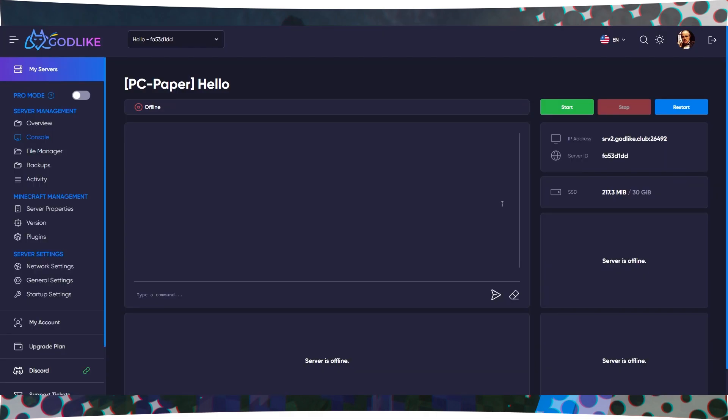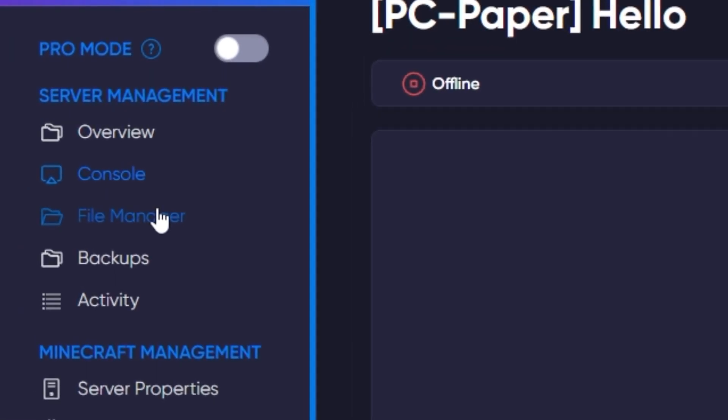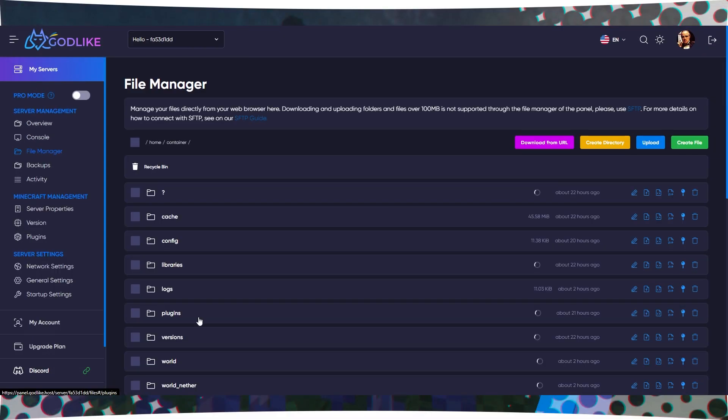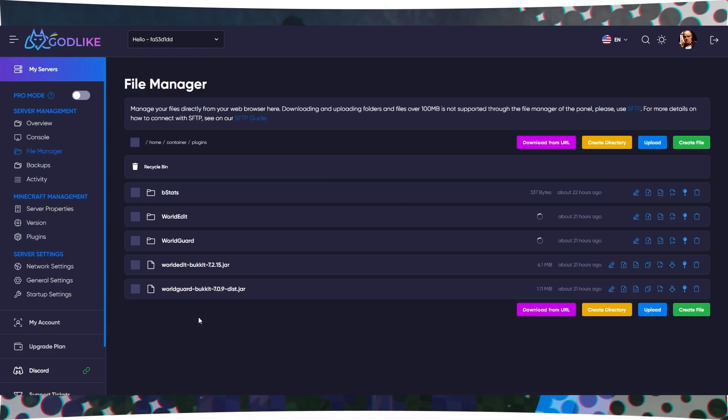In your server's control panel, navigate to the File Manager tab. Move the downloaded WorldEdit and WorldGuard plugin files to this folder. Start your server.